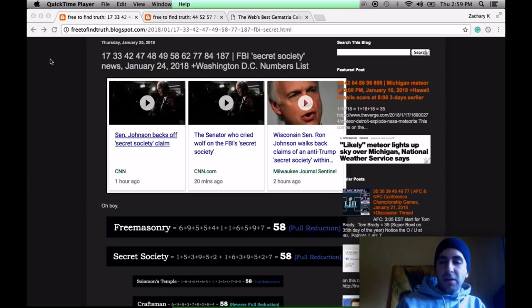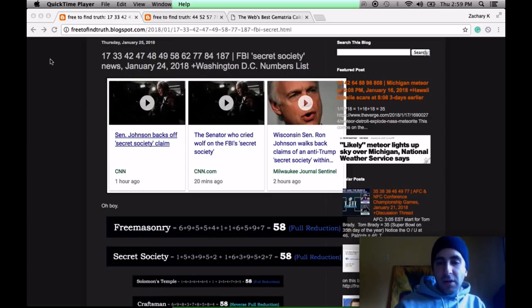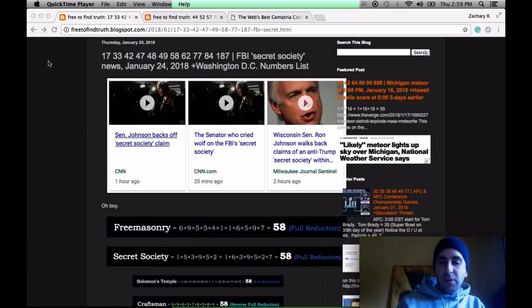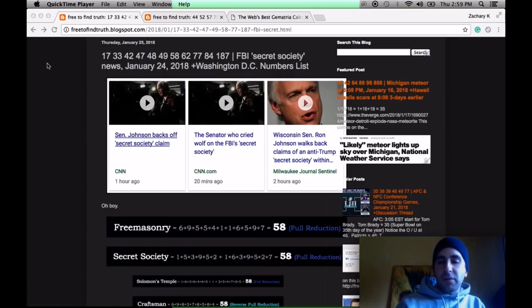Kabbalah comes from Babylon. It's encoded in the Bible. It's the belief that God created the world with language by merging the letter with the number. Letter and number, when merged, is known as gematria.